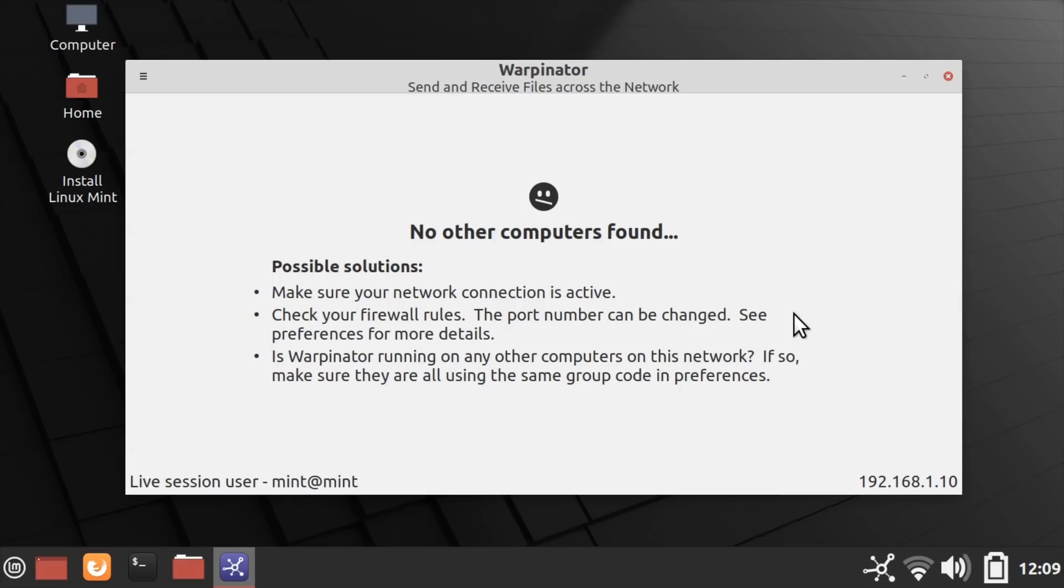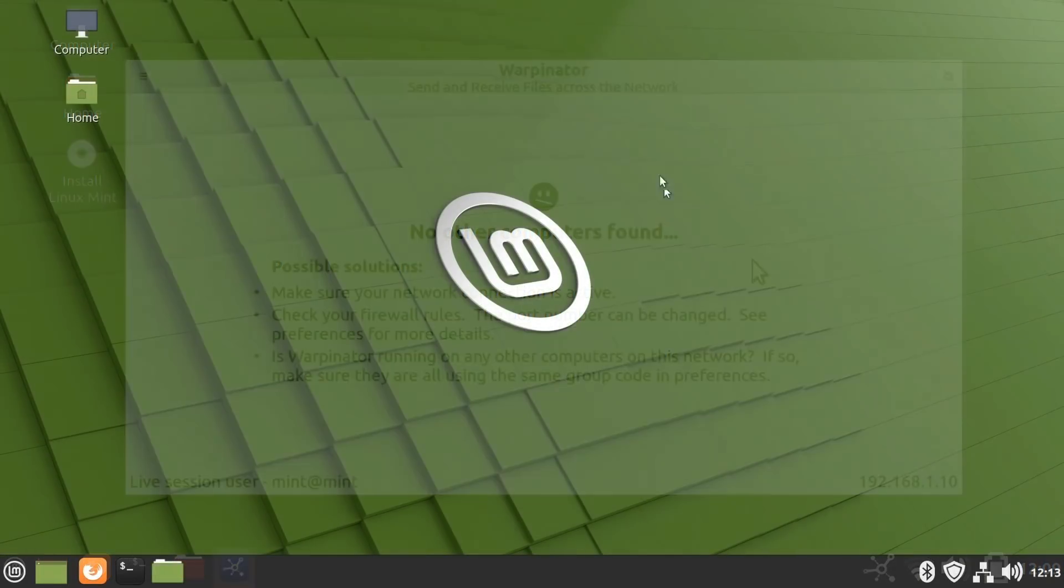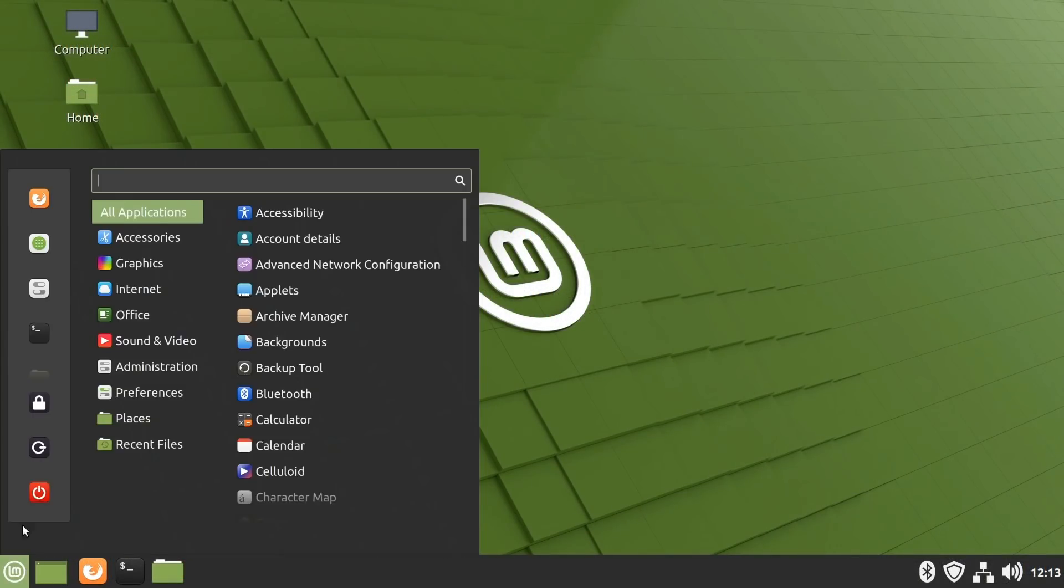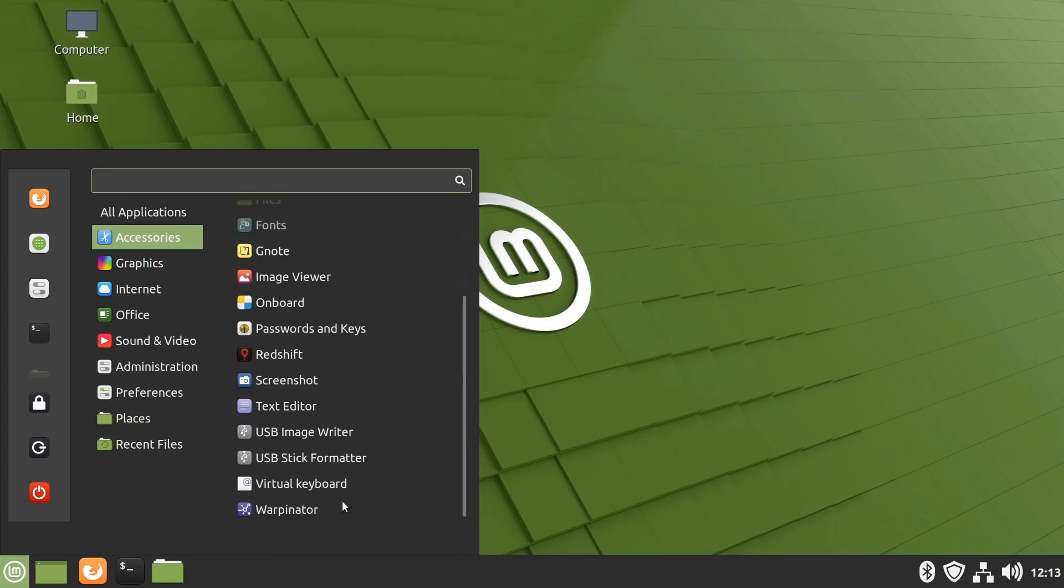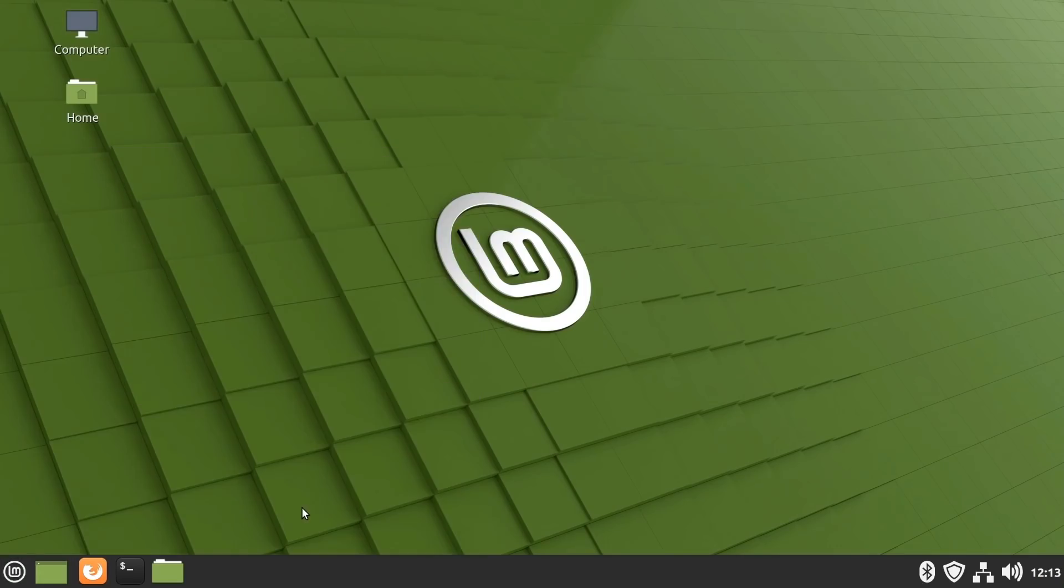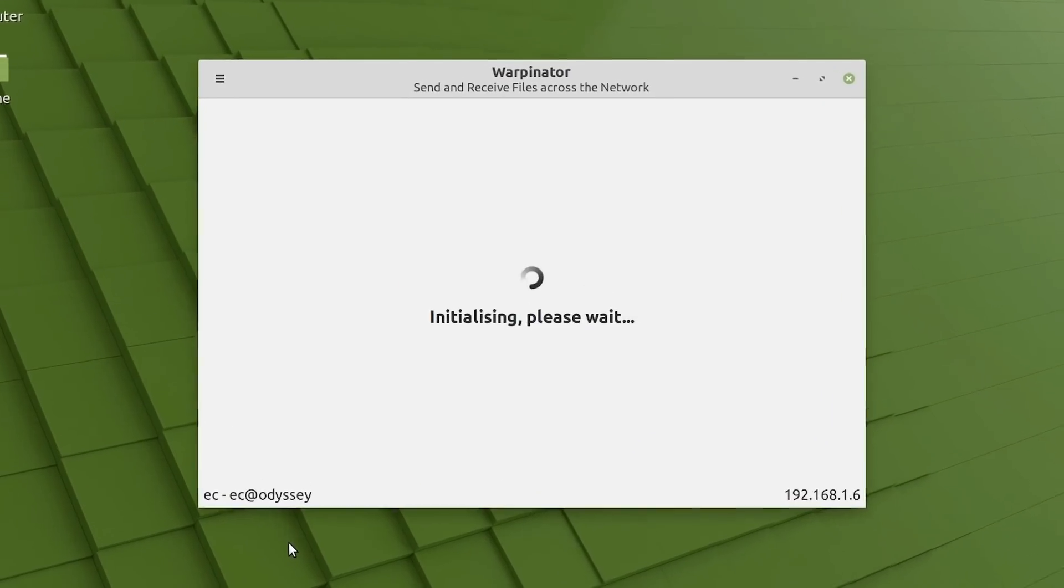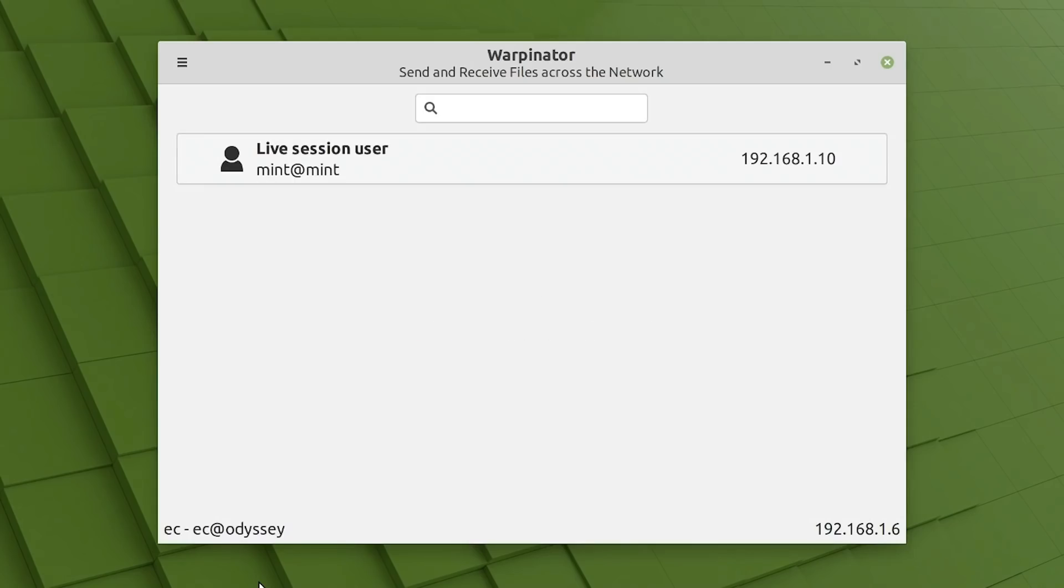Now, as you can see at the moment, I've run up Warpinator here, and it says no other computers found. So if we just go back to our green desktop version of Linux Mint, and go to the menu and accessories, and run up Warpinator, which is right at the bottom. And here it is running up initializing. Very exciting to be initializing something called Warpinator. And hopefully in a second, it'll find, yes, it's found the other computer, the laptop, which is running from a live USB drive.